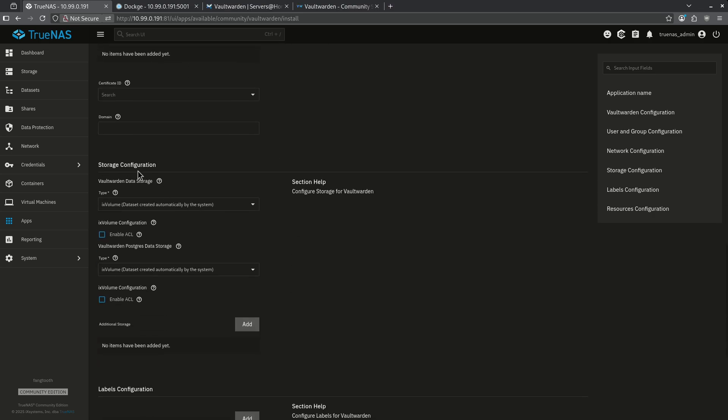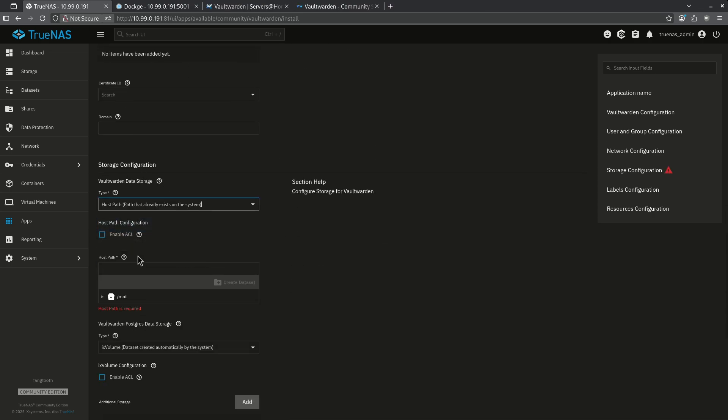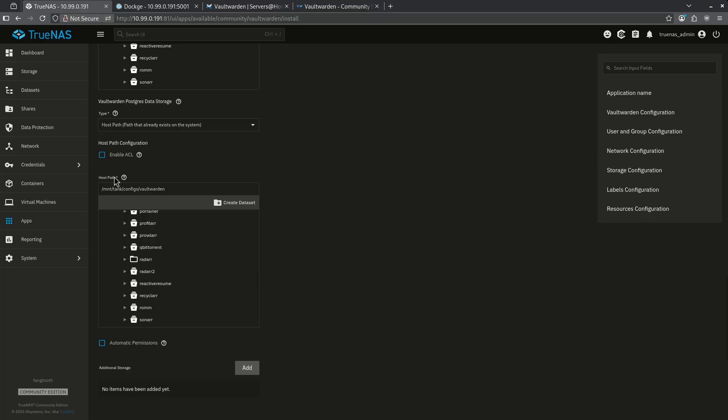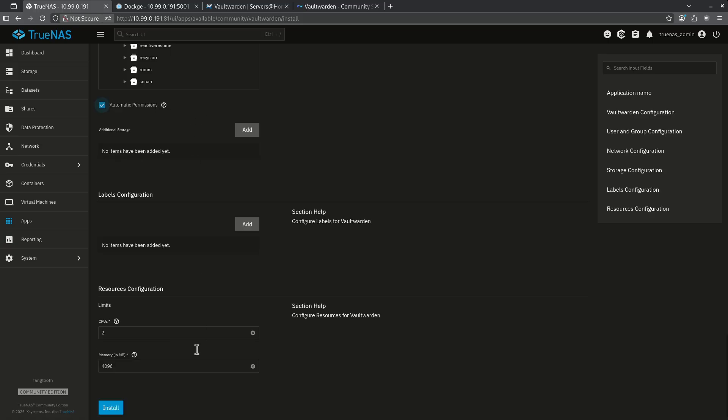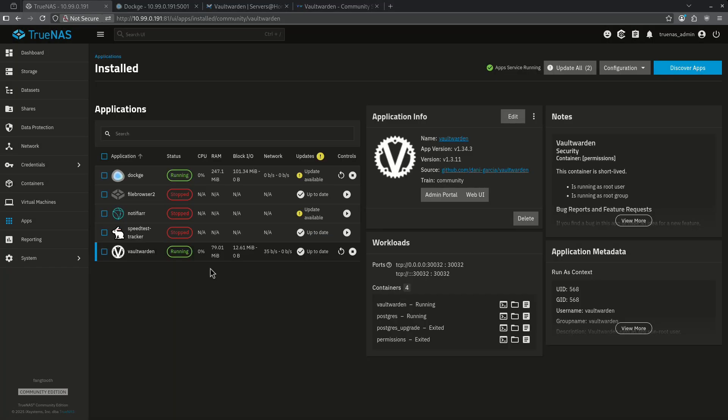Scrolling all the way down, I need to go to the storage configuration and change both of these to host path. When setting the host path for the Postgres data storage for my Vaultwarden instance, I always want to make sure I check the automatic permissions checkbox here. Otherwise, this will not work. I'm not going to change anything else. I'm going to hit install. Now this container is up and running on TrueNAS.